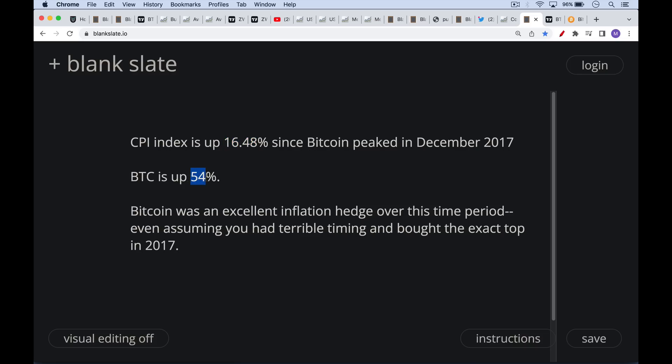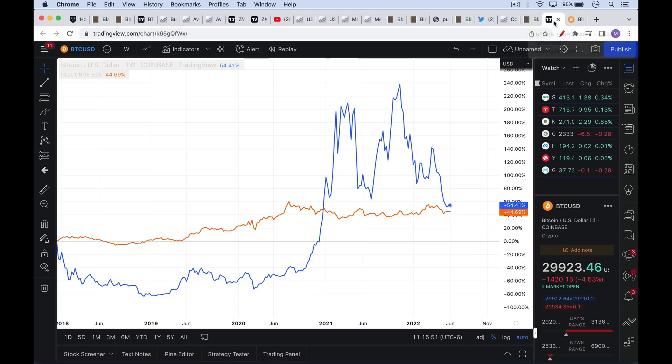Over that same period, even if you had had terrible timing and you had bought Bitcoin, you hadn't dollar cost averaged in, you bought all of it right at the peak, your Bitcoin is still up 54%. So even if the actual rate of inflation is 25, 30, 40%, you've still outperformed inflation. In other words, you preserved your purchasing power and Bitcoin has been a fantastic store of value and inflation hedge, even assuming you had terrible timing and bought at the peak of the previous cycle.